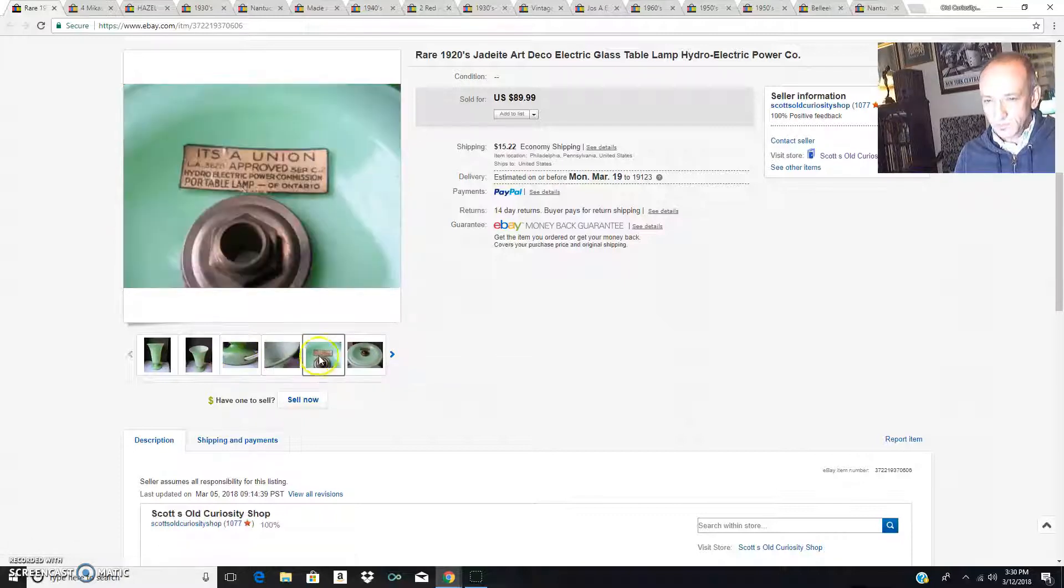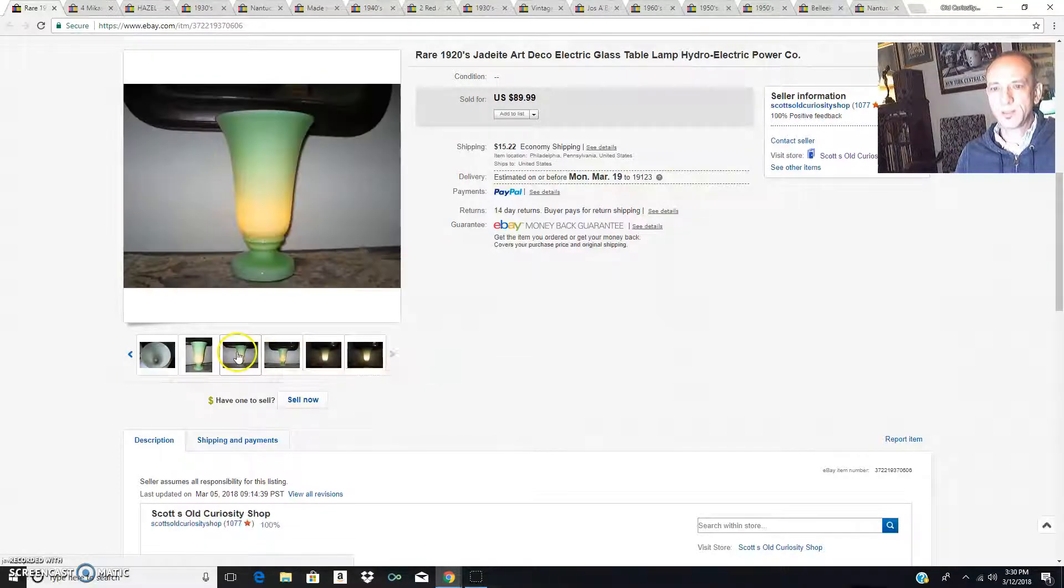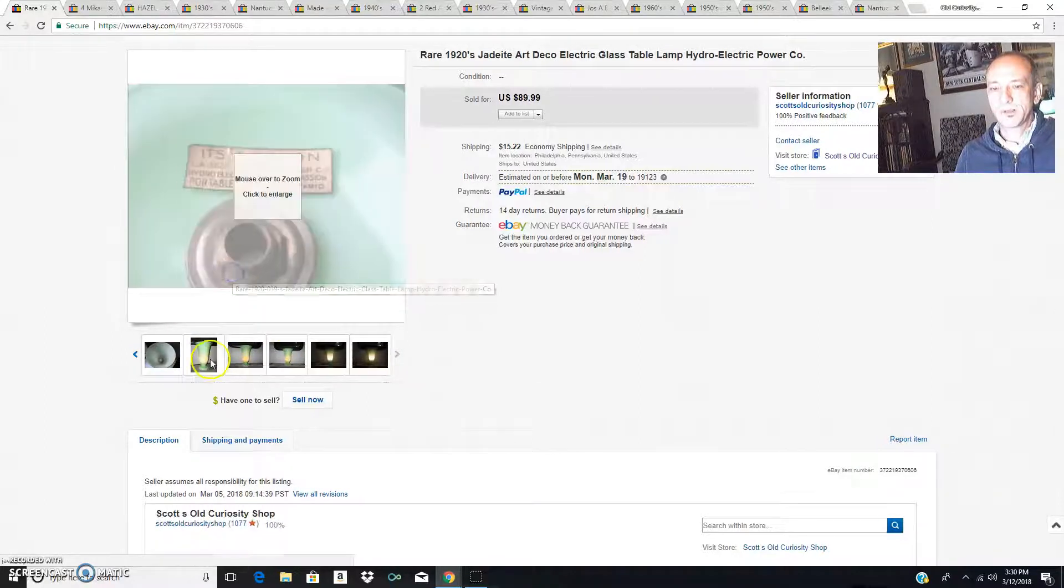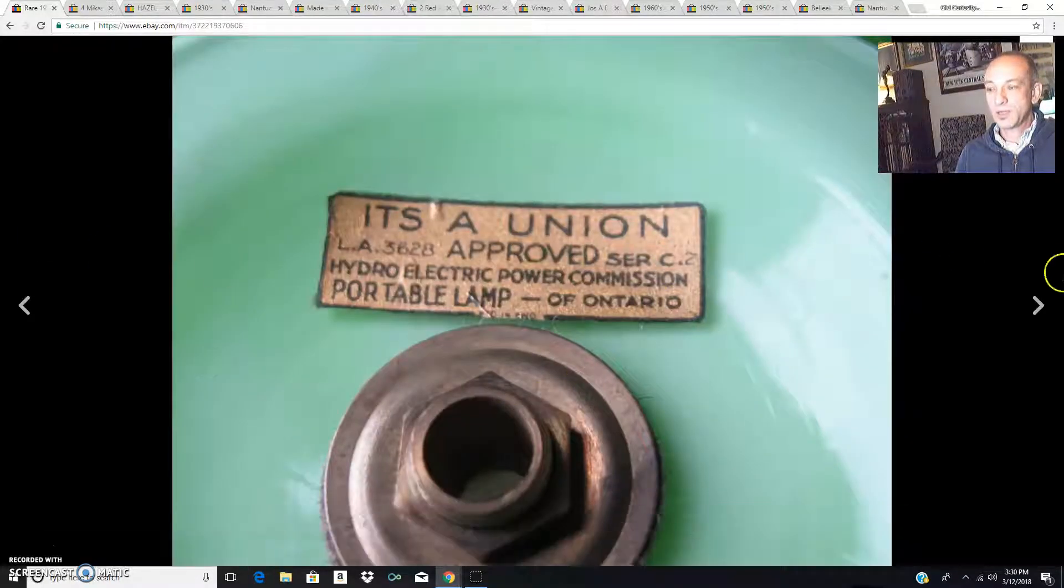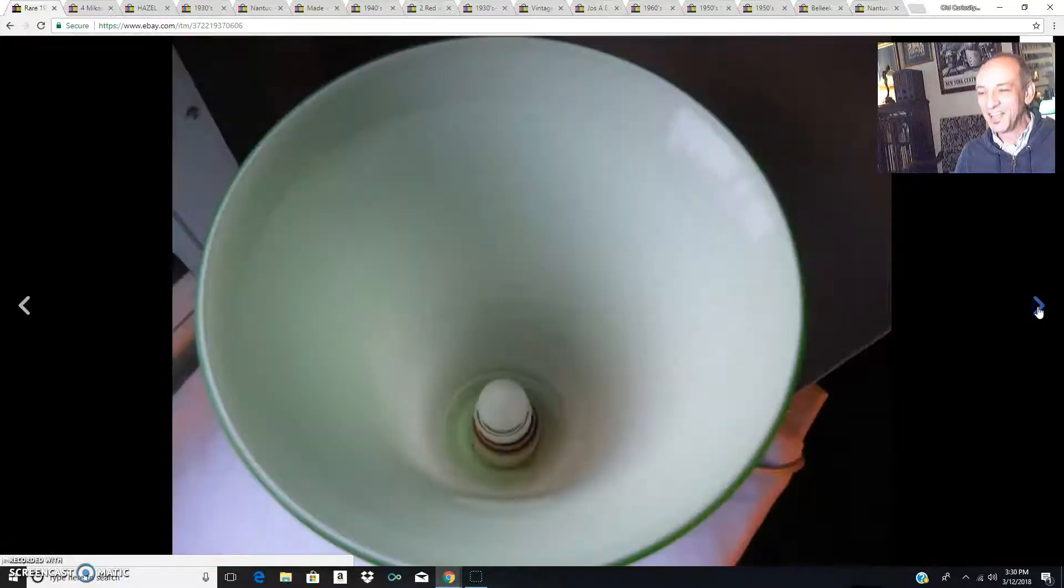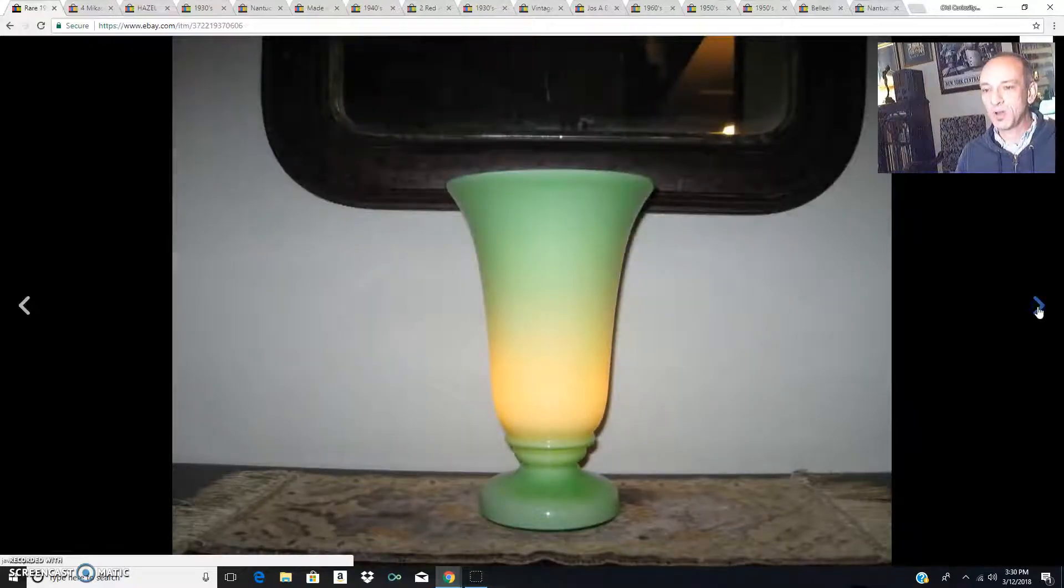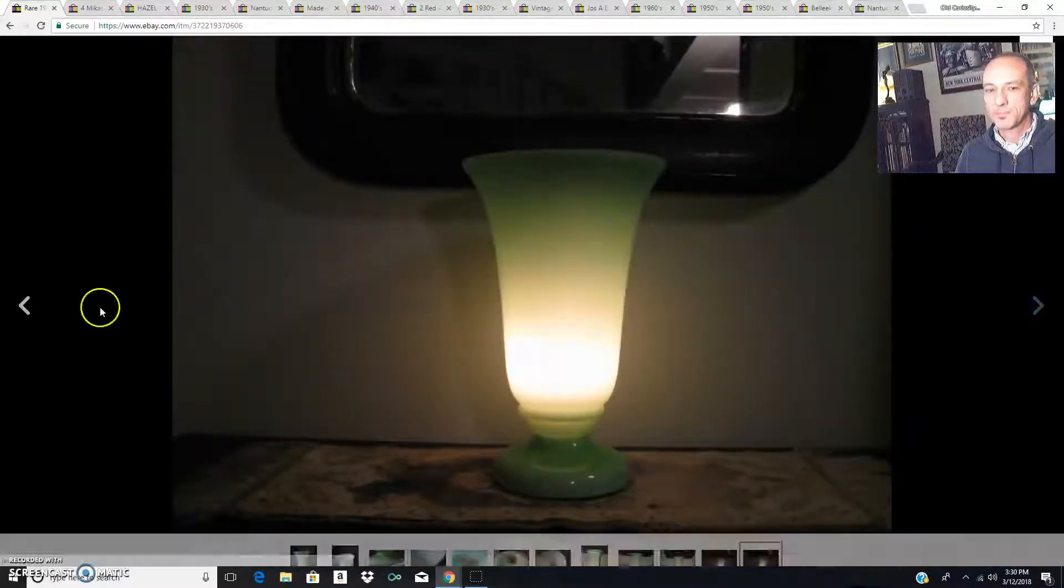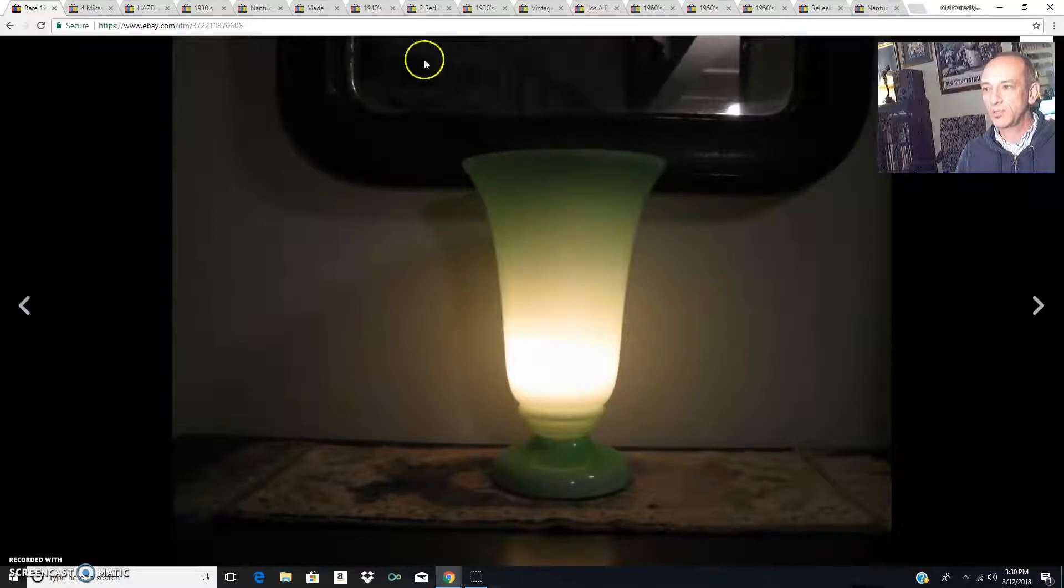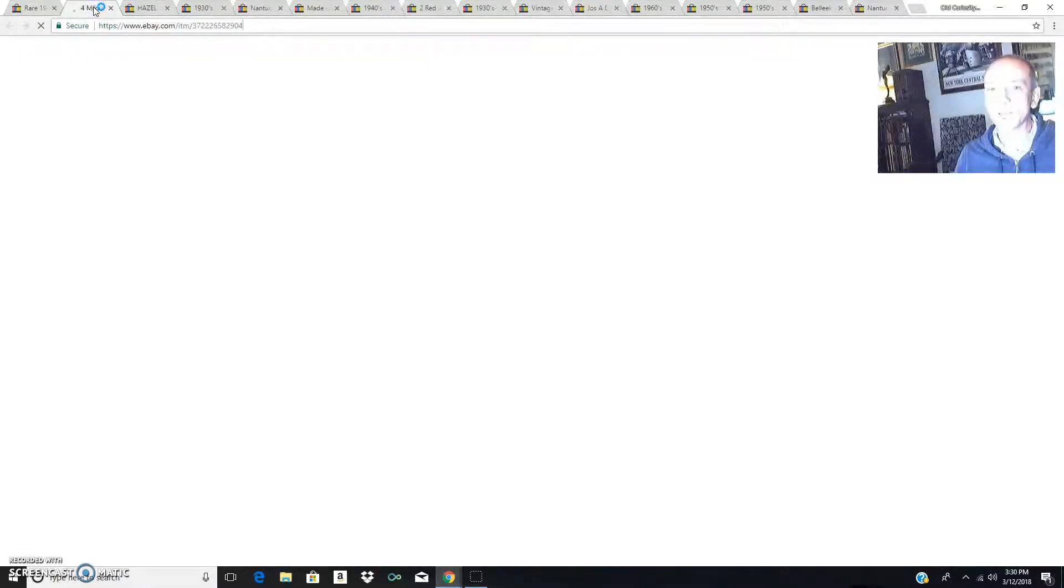It really looks pretty when it was lit up. Here it is lit up with a tiny little light bulb in it. I really enjoyed that lamp but I was happy to sell it and pass it on to someone else.